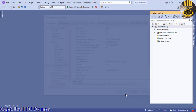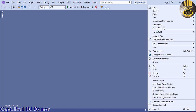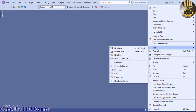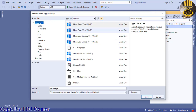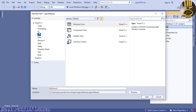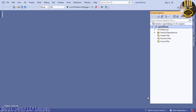Next, right-click on the name of your project, select Add, then select New Item. When the dialog box pops up, select CLR, then select Windows Form, and click Add. Leave the name as 'MyForm' and click Add. Your form will pop up.